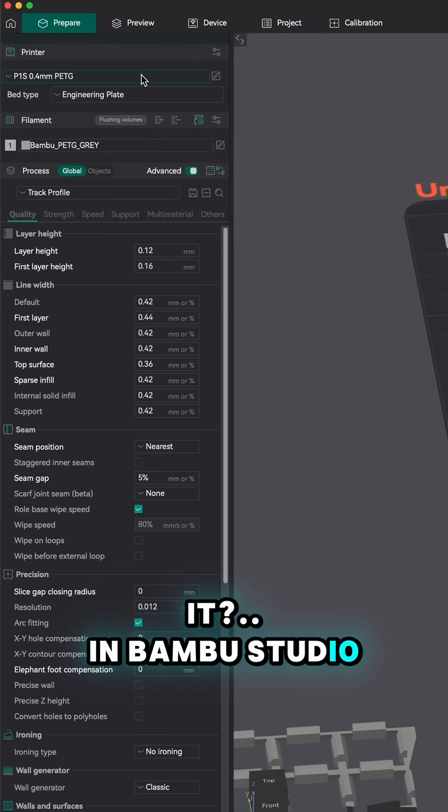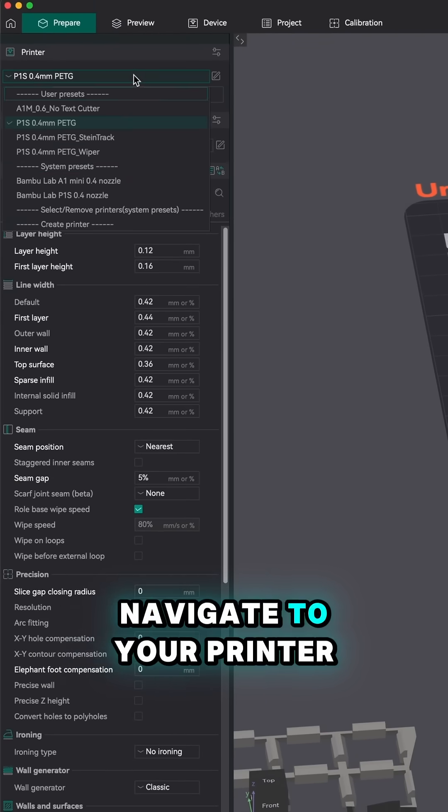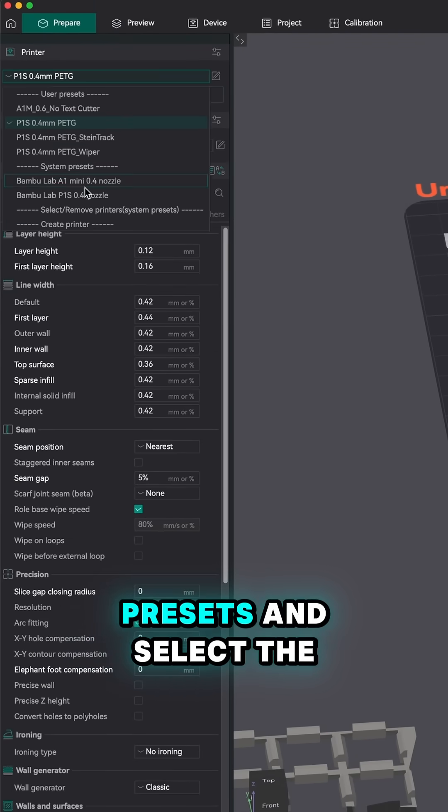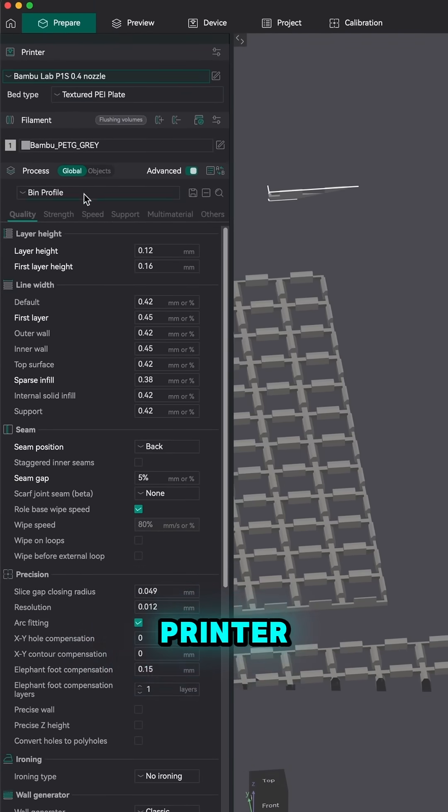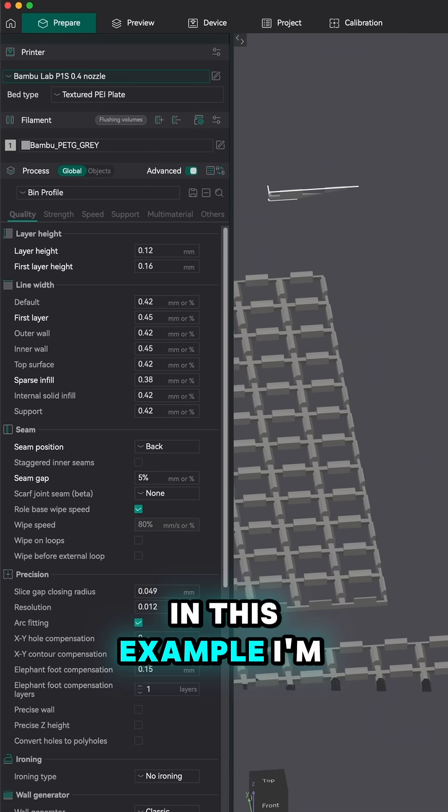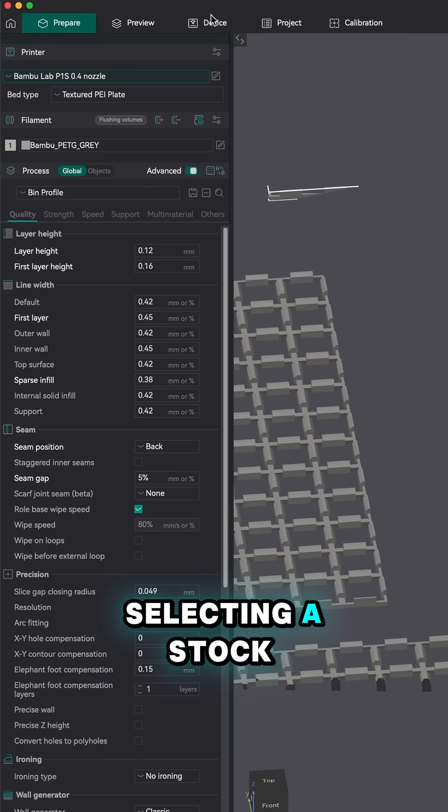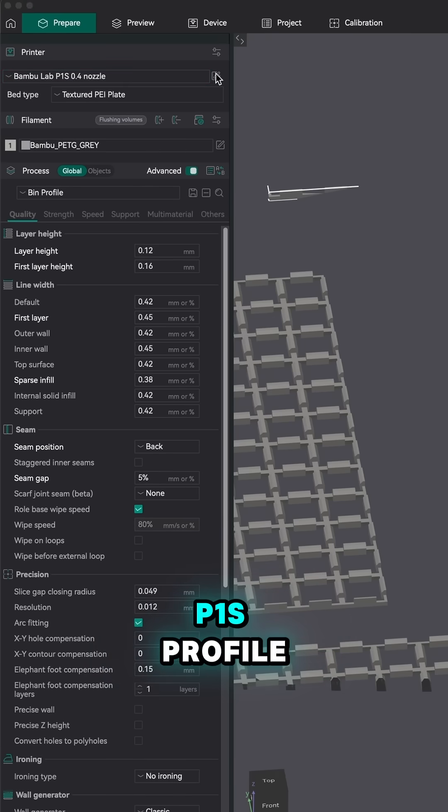In Bamboo Studio, navigate to your printer presets and select a printer. In this example, I'm selecting a stock P1S profile.